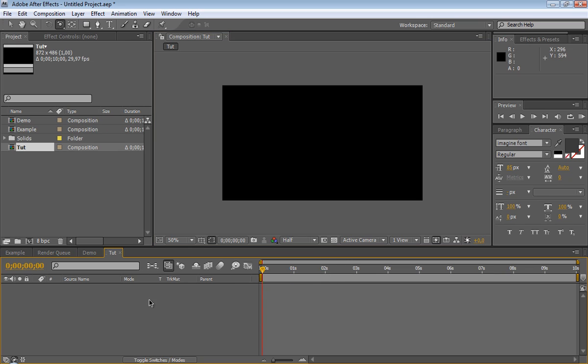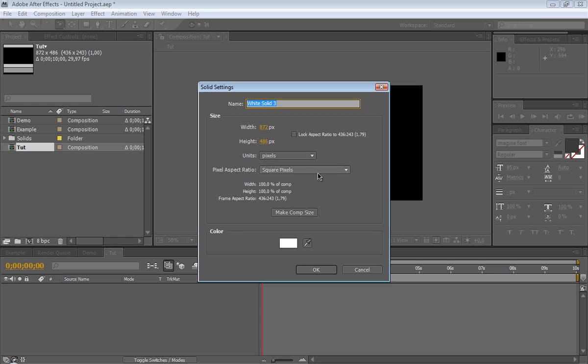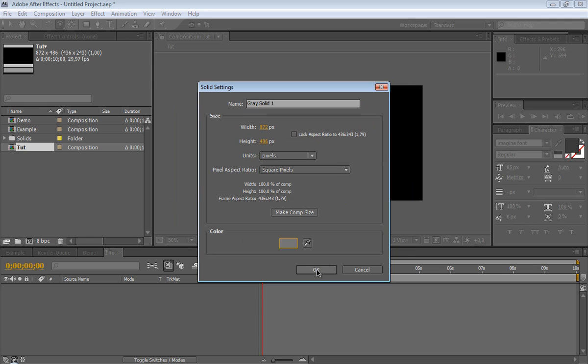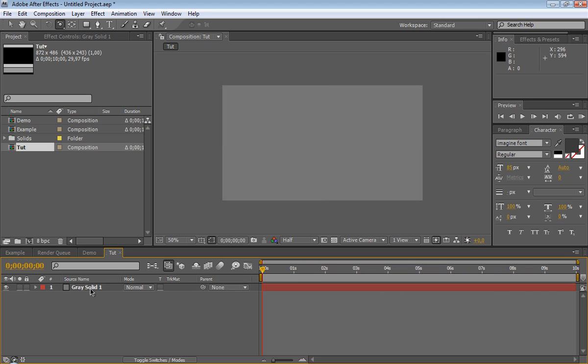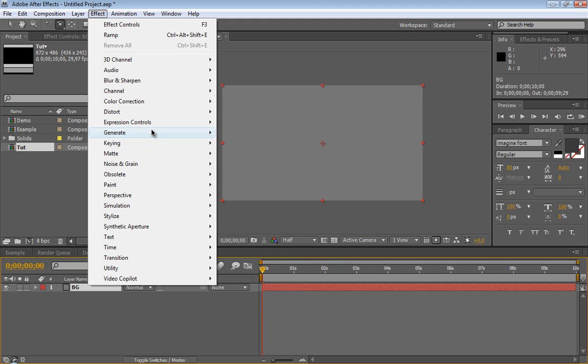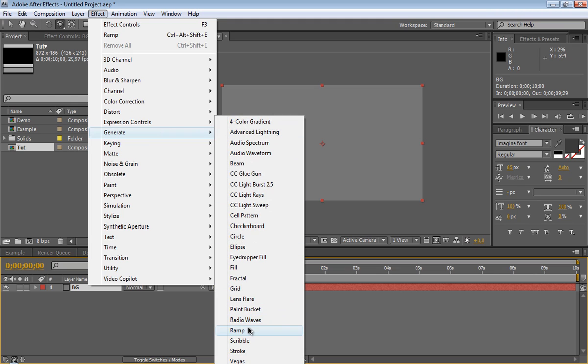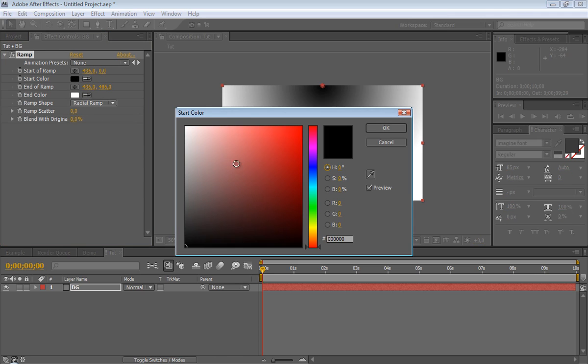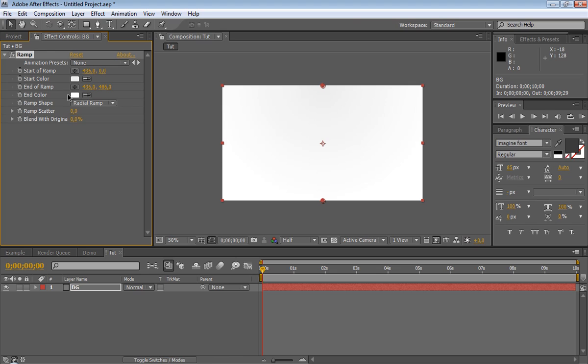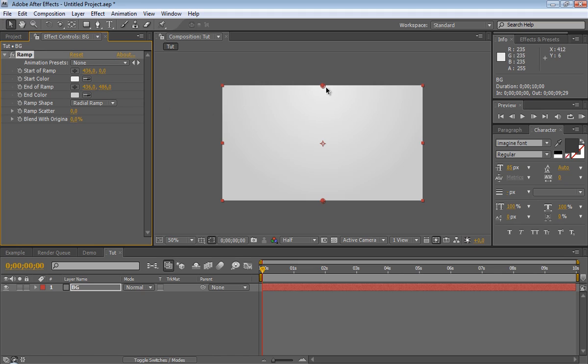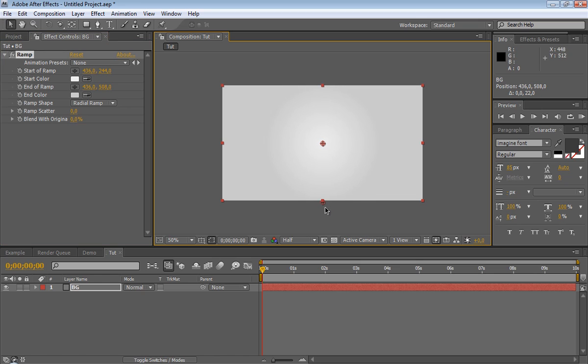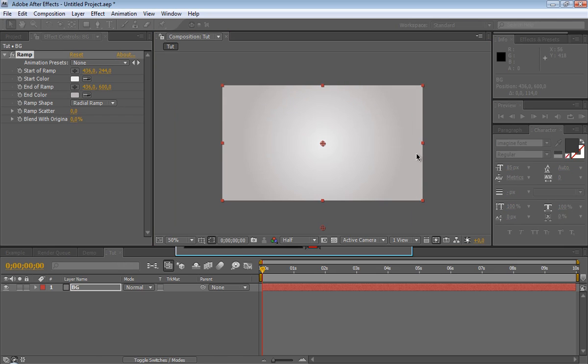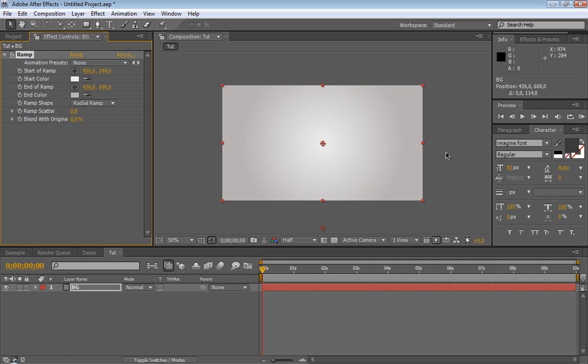Let's get started. First thing is we'll create a new solid, so Control Y, layer new solid. Make comp size, and we're going to make it gray. Click OK. Press Return to rename and we'll call it BG for background. We'll go to Effect, Generate, Ramp, and we'll basically create a radial gradient. Radial Ramp. We'll make it like a very light gray to some kind of a little more grayish gray. We'll bring this down here, press Shift to go down horizontally. We'll bring this one down here. Actually, I just want to make this one a little bit darker. There we go. So we have a nice little subtle background.